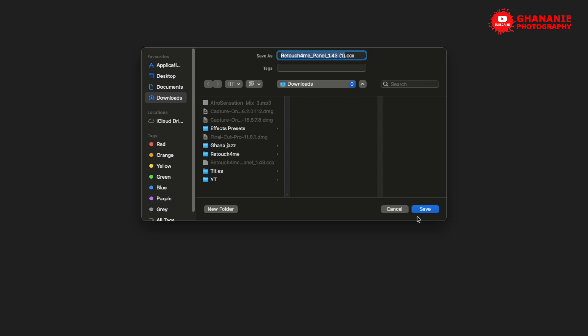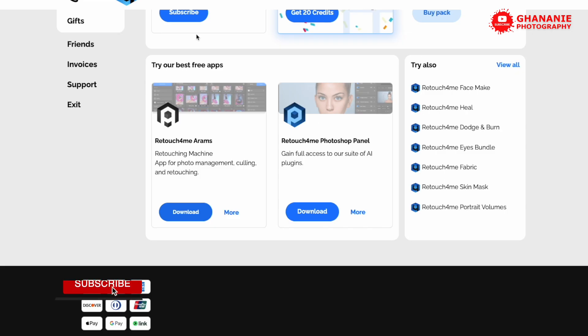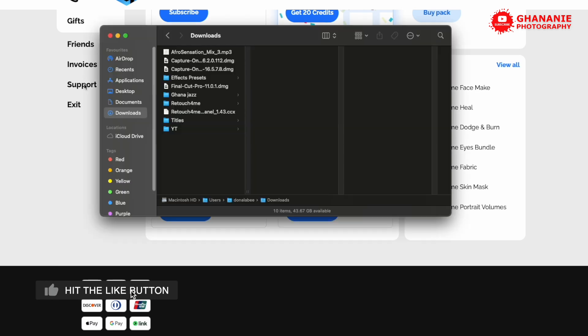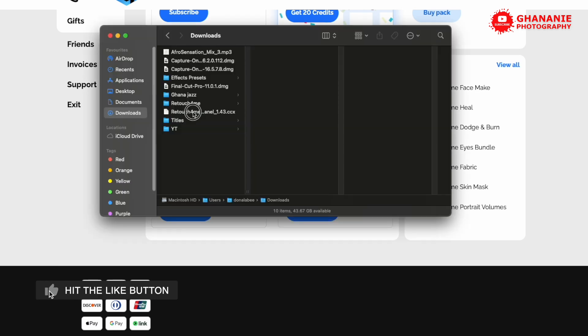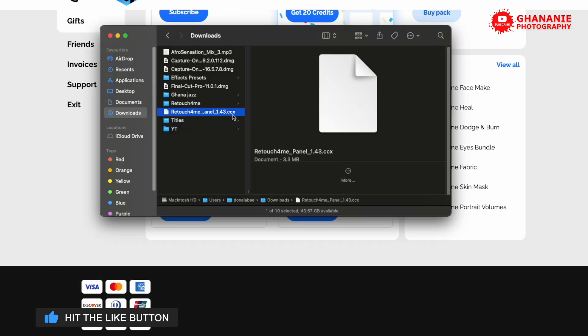So here, it will ask you to download it. So you choose a download location and then click on download. It's a small file, so the download should be very quick. I already have it downloaded, so I'll just click on cancel. And then after downloading, you go to your download location. So over here, we have it as a .ccx file. Now this is a compressed file. So in order to access what's in there, we need to uncompress it.